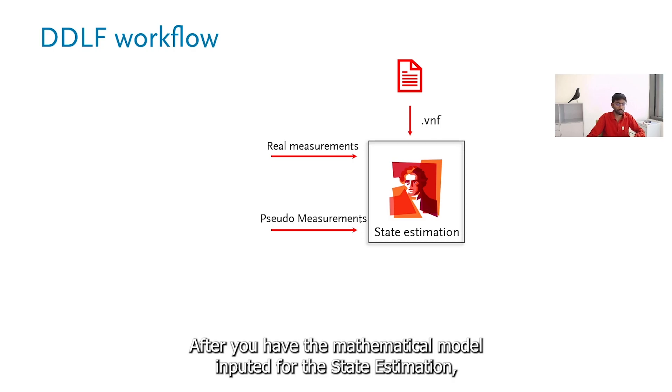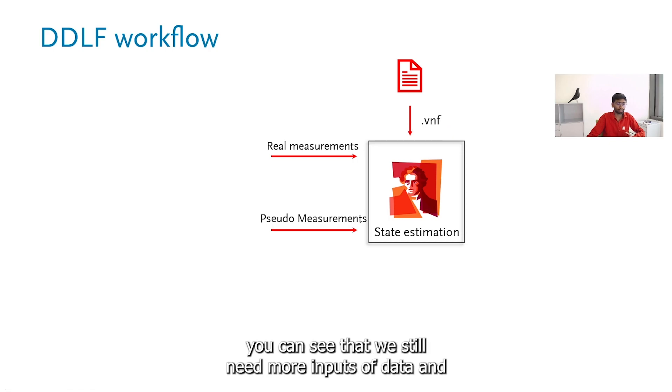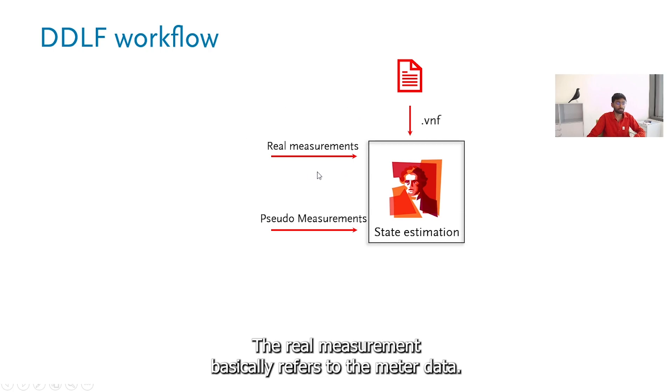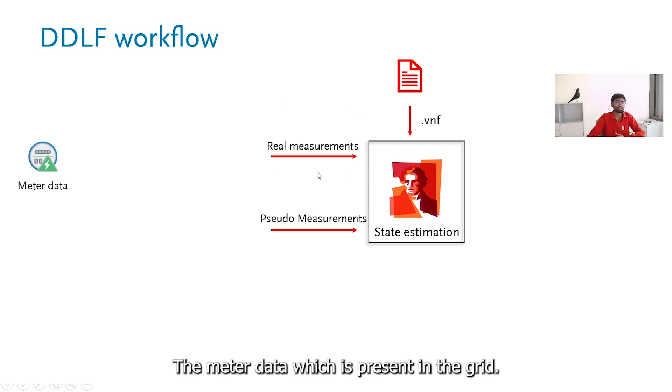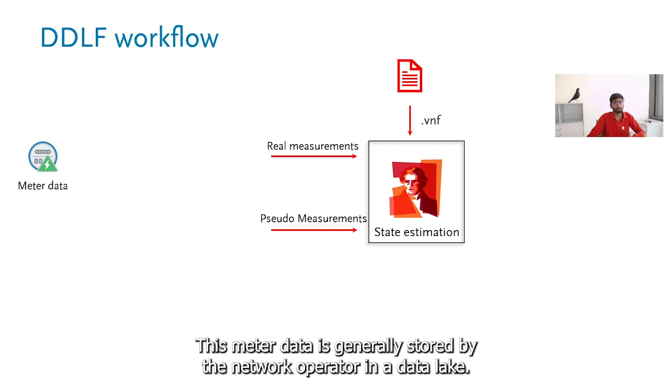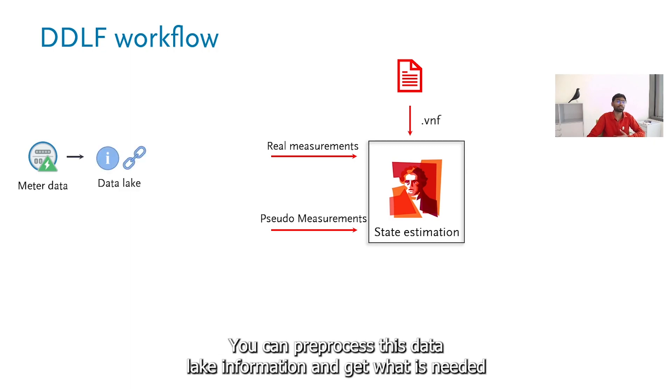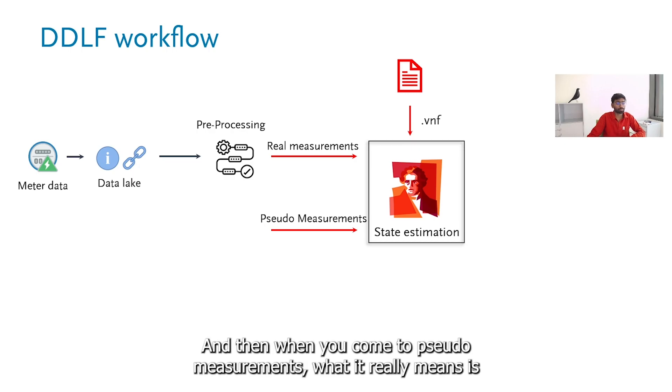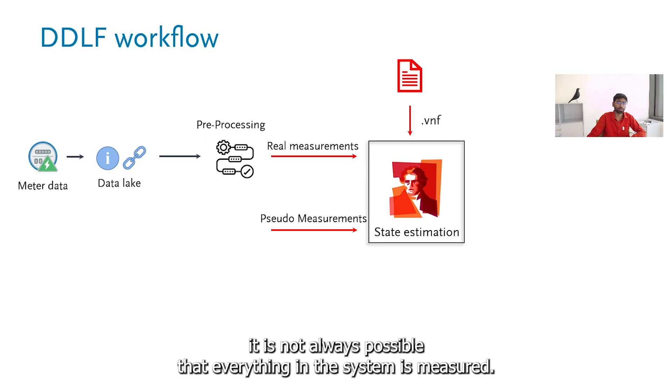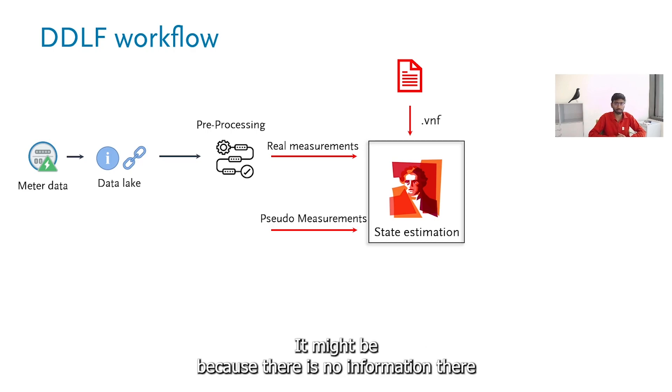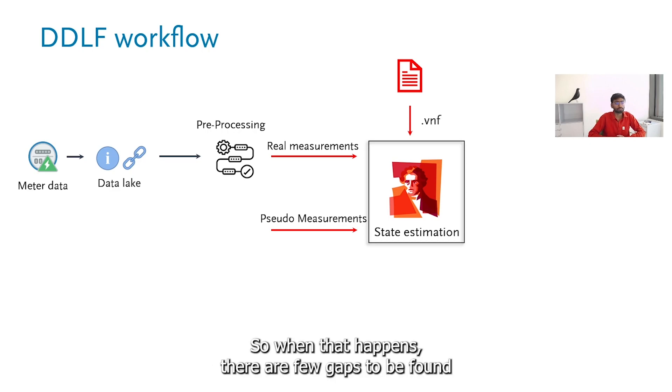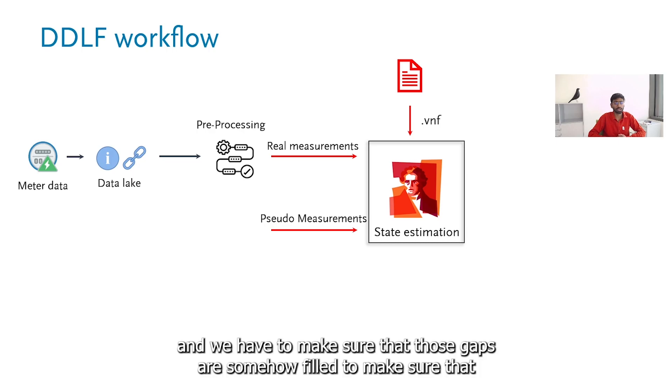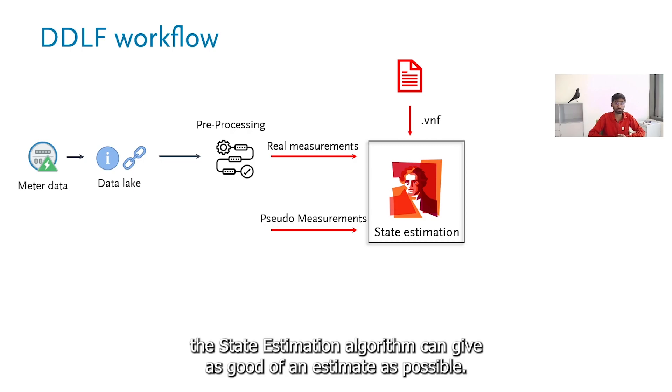After you have the mathematical model inputted for state estimation, you can see that we still need more inputs of data. That here is basically in the form of real measurements and pseudo measurements. The real measurement refers to the meter data which is present in the grid. This meter data is generally stored with the network operators in a data lake. You can pre-process this data lake information and get what is needed for this particular network and give it as an input to state estimation. When you come to pseudo measurements, it is not always possible that everything in the system is measured. It might be because there is no information there or there is a data glitch or some data mishandling. When that happens, there are few gaps to be found. We have to make sure that those gaps are somehow filled to make sure that the state estimation algorithm can give as good of an estimate as possible.